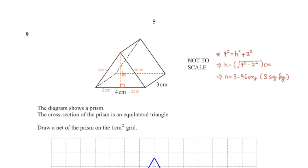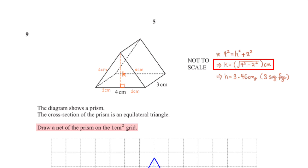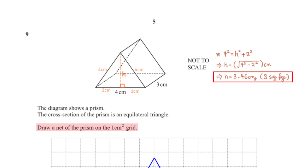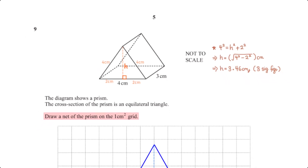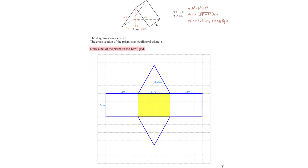The diagram shows a prism whose cross-section is an equilateral triangle. Draw a net of the prism on the 1 cm square grid. Before drawing the net, we find the height of the equilateral triangle using the Pythagorean theorem: 4 squared equals h squared plus 2 squared, giving h equals 3.46 cm to 3 significant figures. The net consists of a base rectangle of 4 cm by 3 cm, rectangles of 4 cm by 3 cm on the left and right, and two equilateral triangles each with base 4 cm and height 3.46 cm on the top and bottom.